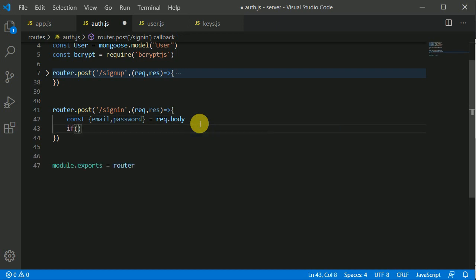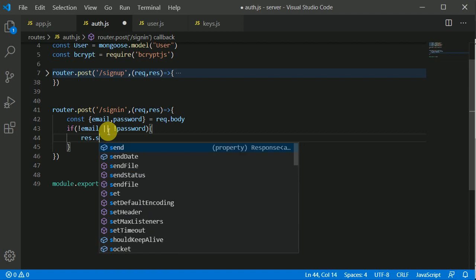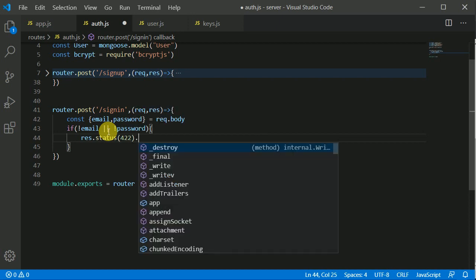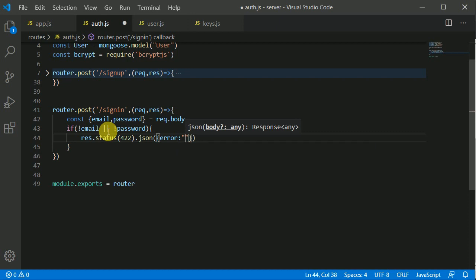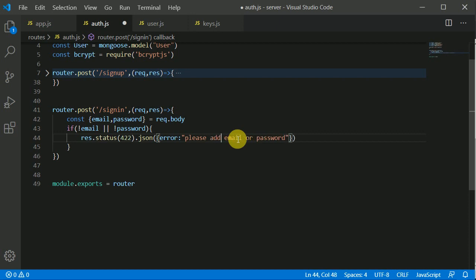Now here we can put a little check: if email is not present or password is not present, then we will throw an error. We'll set the status code to 422, which means the server has understood the request but cannot process it. We'll send a JSON response with the error: 'Please provide email or password.'